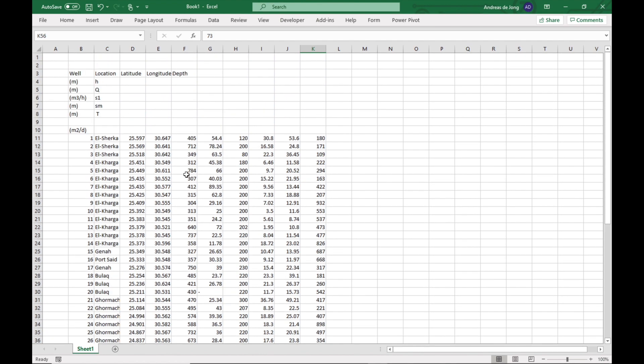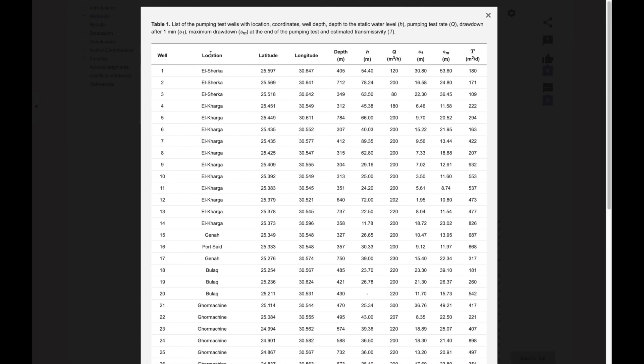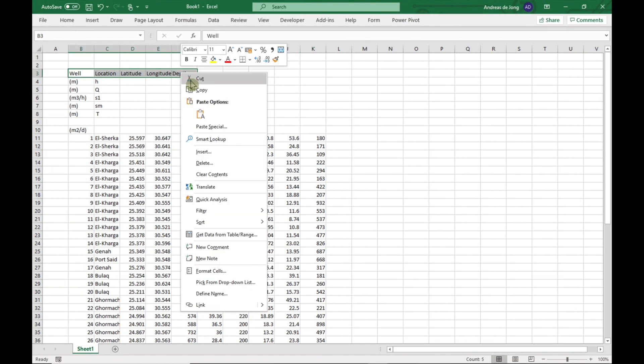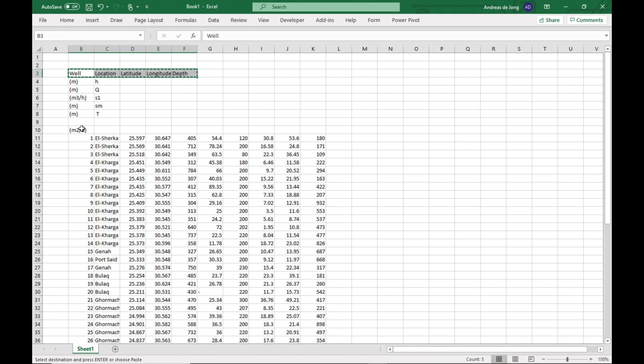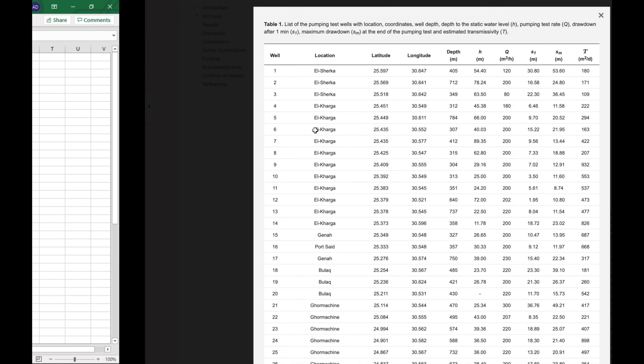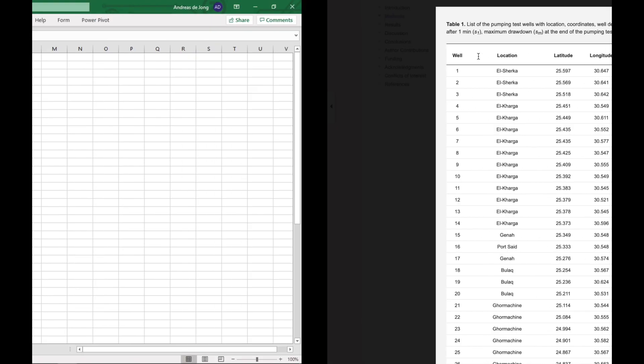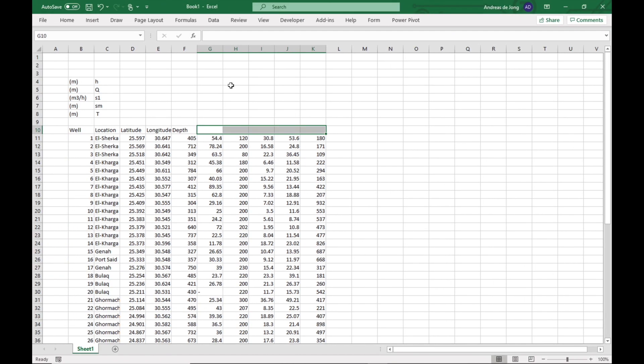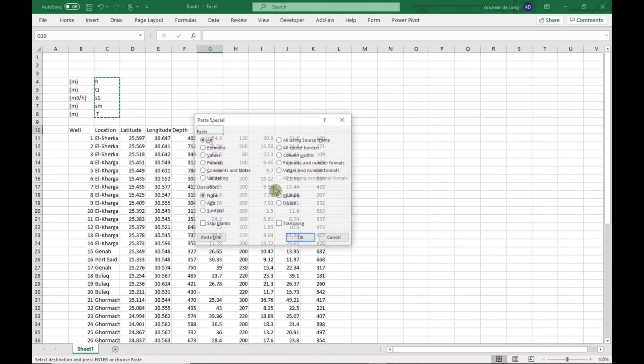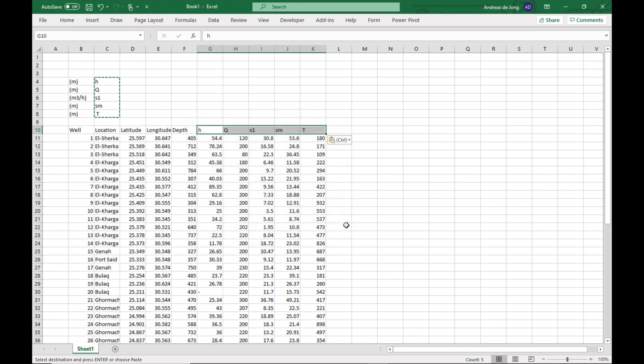But there is a problem with the headers. So what we'd like to have is well, location, latitude, longitude. We can just Ctrl-X, Ctrl-V, paste them across. And then we need to fill in these as well, which is the well depth, H which is the depth of static water level, pumping rate Q, drawdown after one minute, maximum drawdown, and transmissivity. So I'm going to copy this and do a paste special, transpose, and it's come across quite nicely.